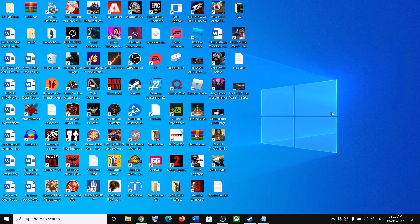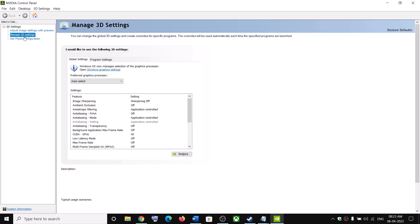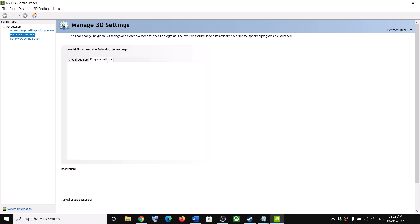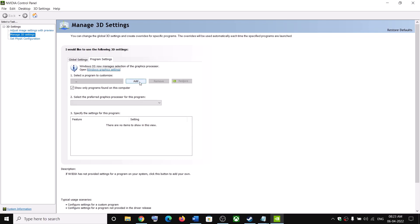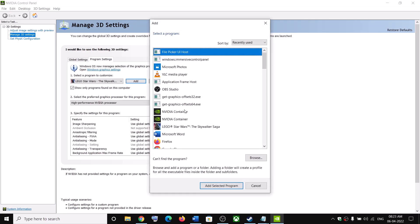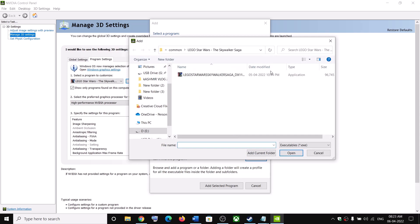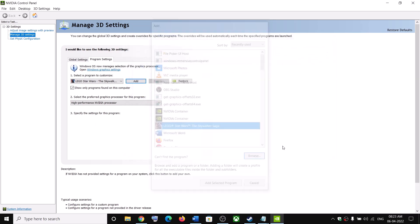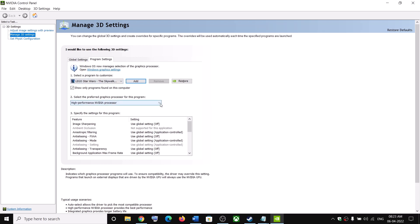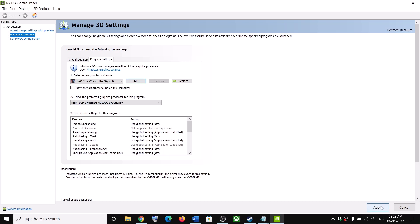For Nvidia users, right-click on the desktop and click on Nvidia Control Panel. Go to Manage 3D Settings, then click on Program Settings, and click Add. Find the game in the list and click Add Selected Program. If you don't find it, click Browse, go to the game installation folder, select the game EXE, and click Open. Once added, click the drop-down and select High Performance Nvidia Processor, then click Apply.